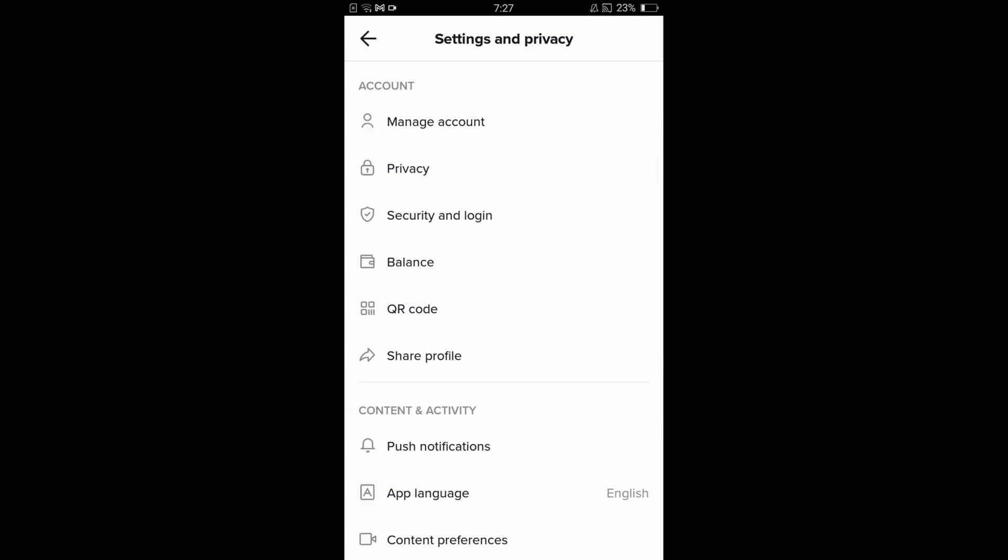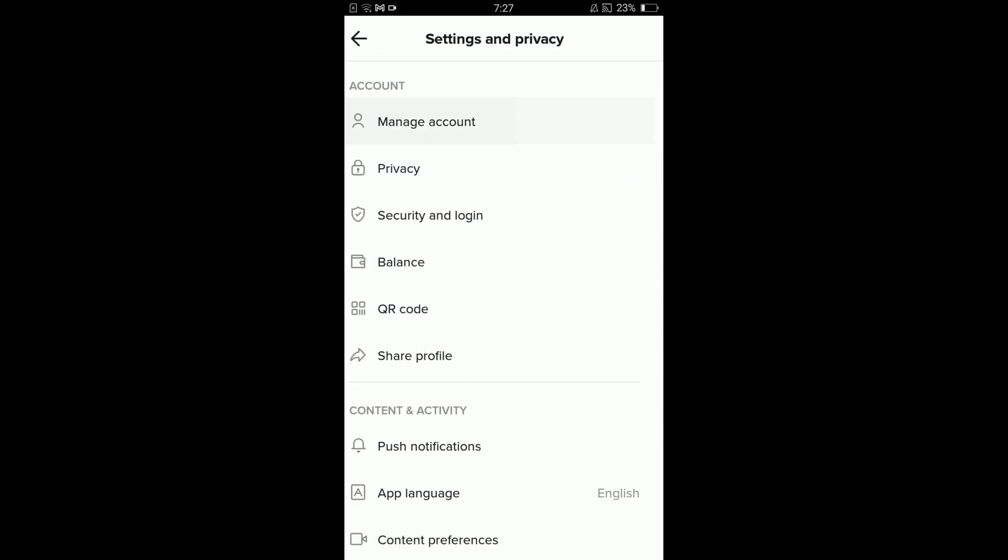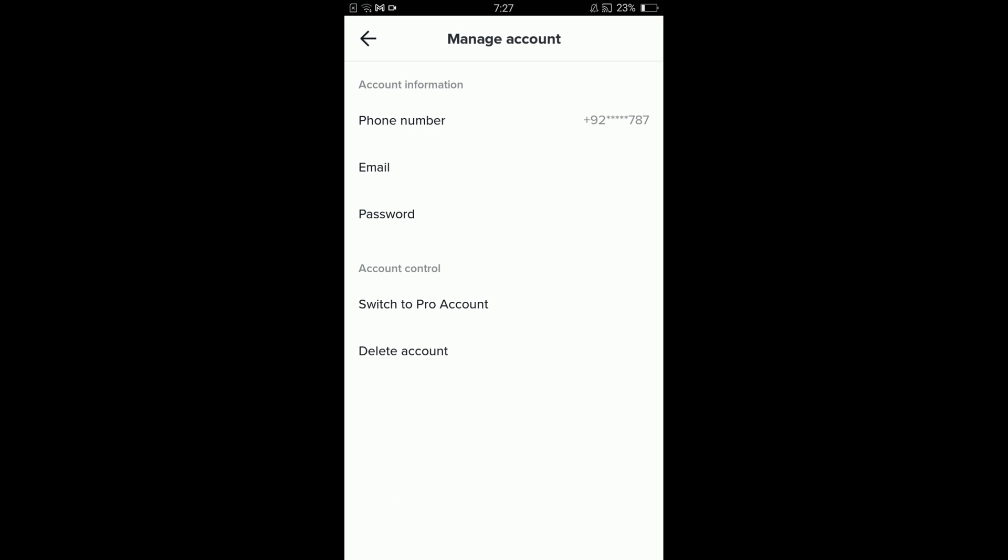Tap on manage account option under the heading of account, and here you can see the third option is password. Tap on that.